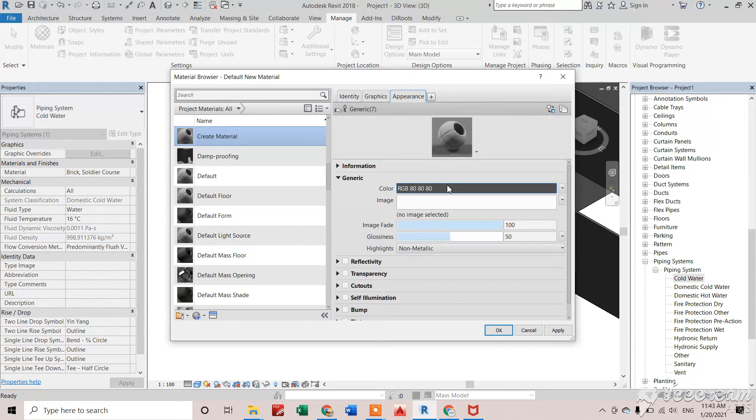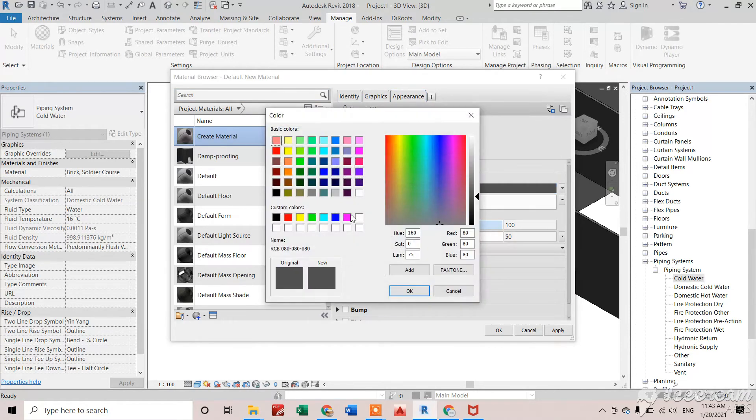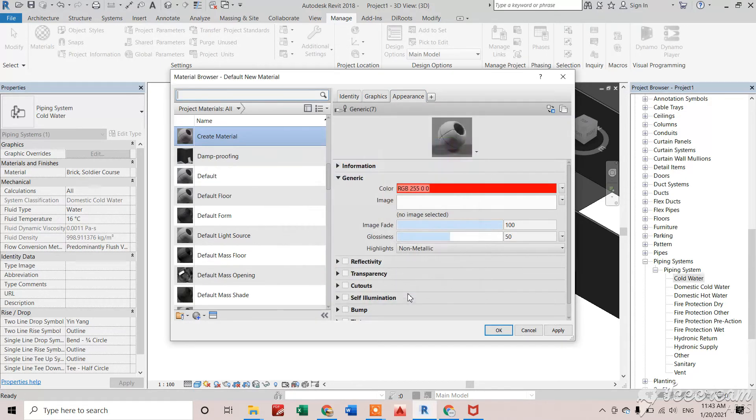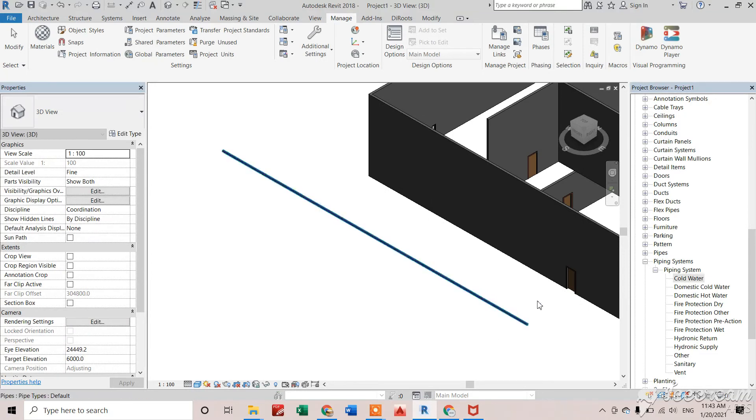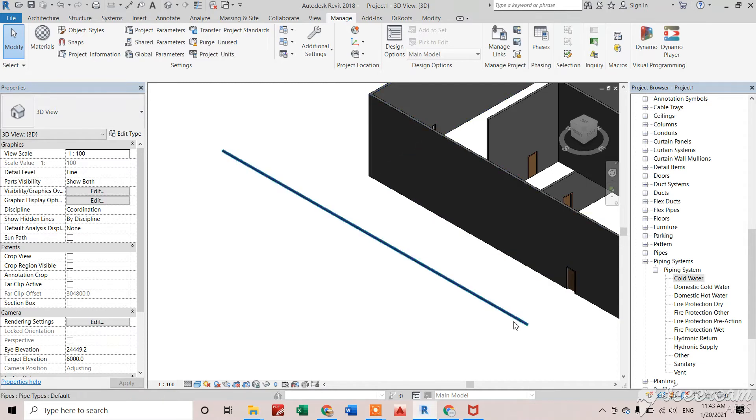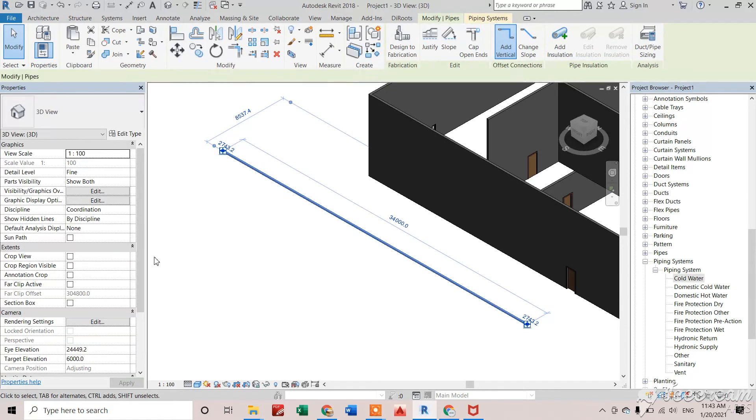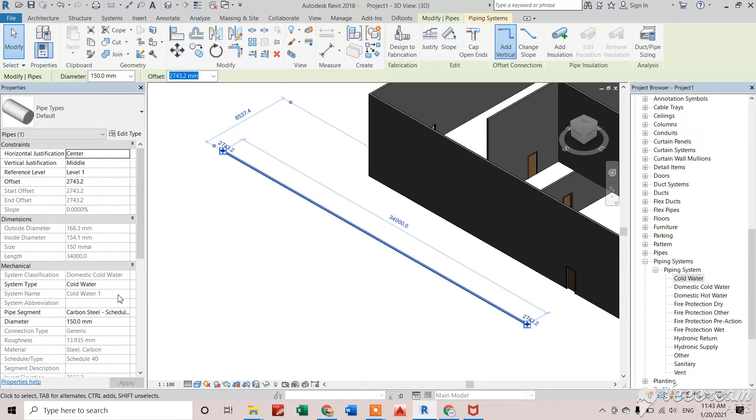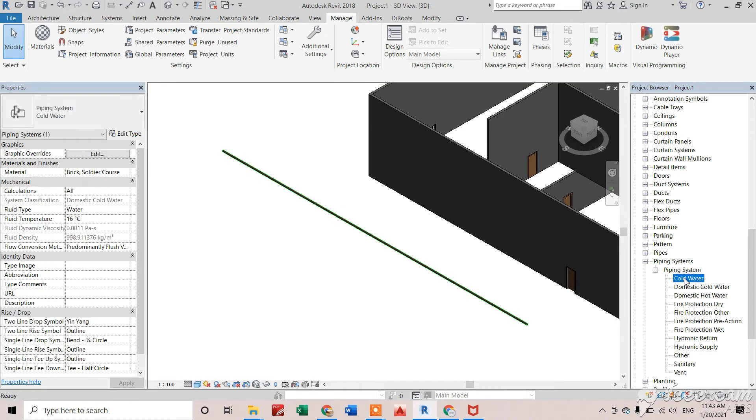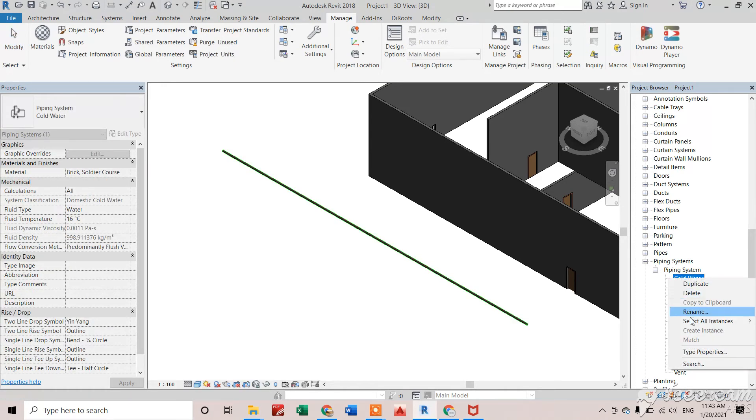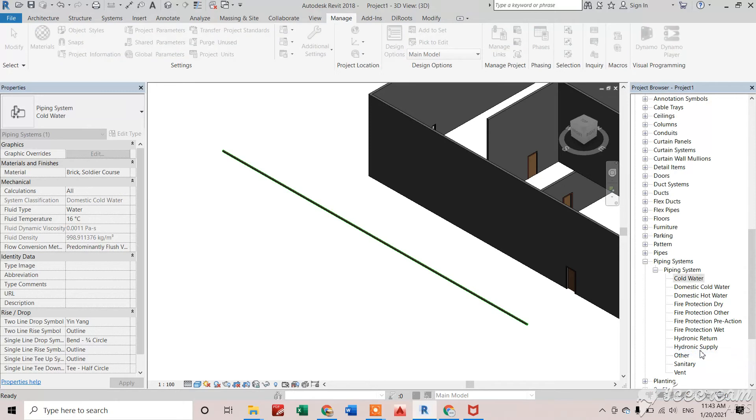Select red color here as well and click OK. Now we've created a red color material properly. I want to change the color of this pipe right here. You can see this is a cold water pipe, so I want to apply that red material to this pipe.